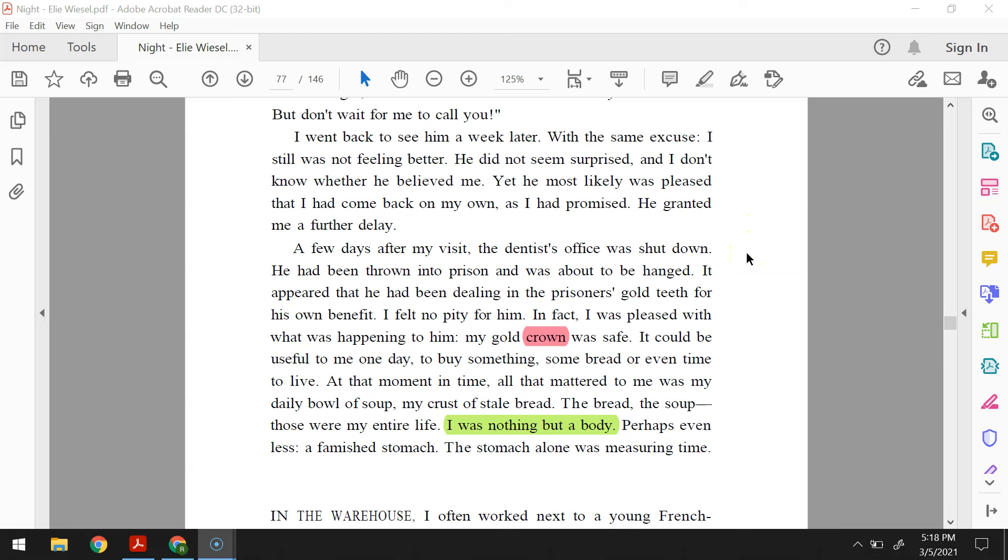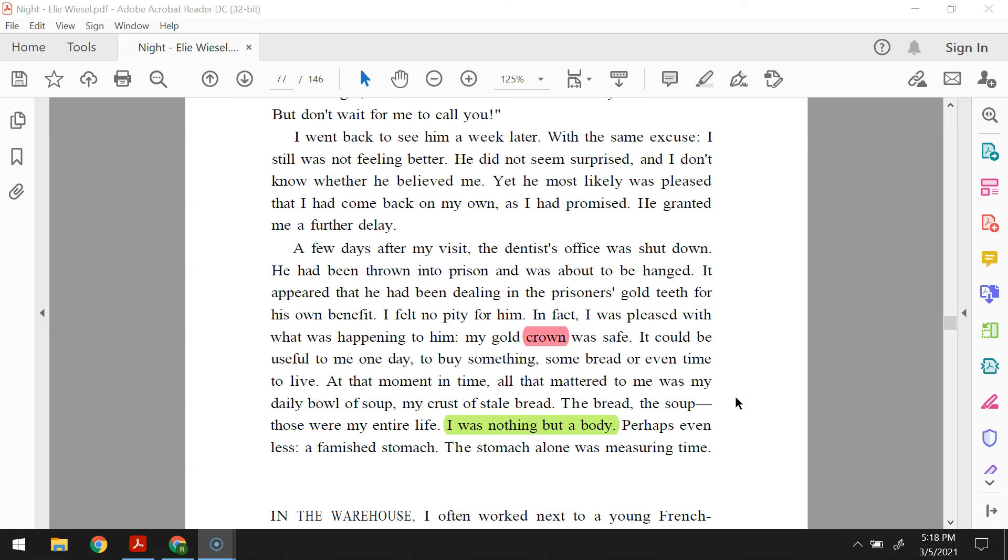A few days after my visit, the dentist's office was shut down. He had been thrown into prison and was about to be hanged. It appeared that he had been dealing in the prisoner's gold teeth for his own benefit. I felt no pity for him. In fact, I was pleased with what was happening to him. My gold crown was safe. It could be useful to me one day to buy something, some bread, or even time to live. At that moment in time, all that mattered to me was my daily bowl of soup, my crust of stale bread. The bread, the soup, those were my entire life. I was nothing but a body. Perhaps even less, a famished stomach. The stomach alone was measuring time.